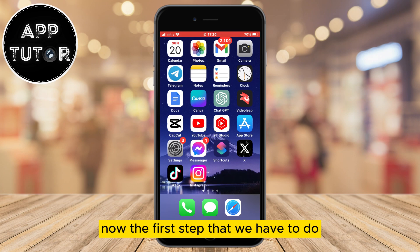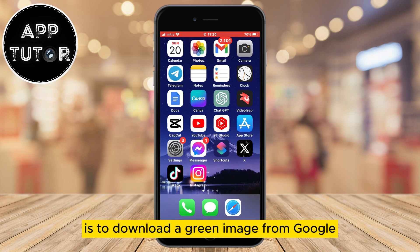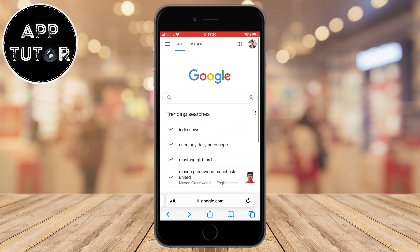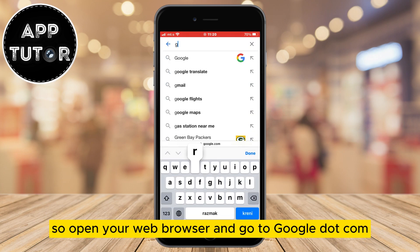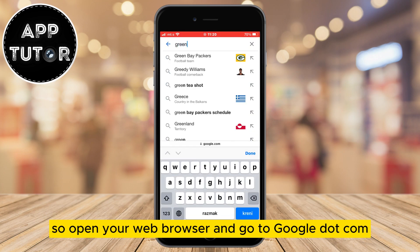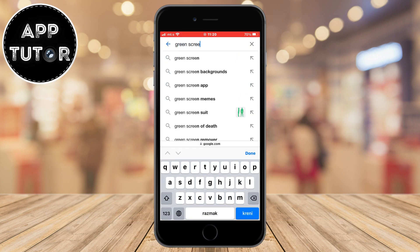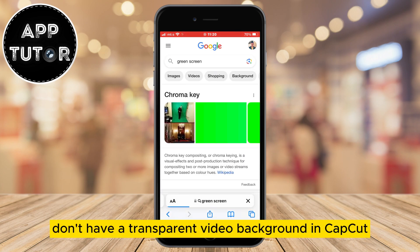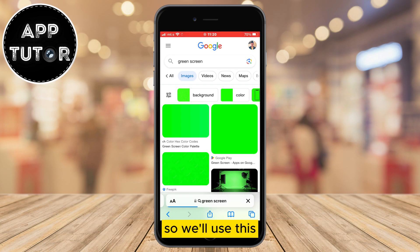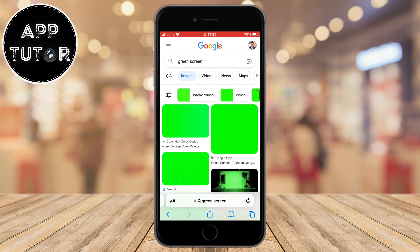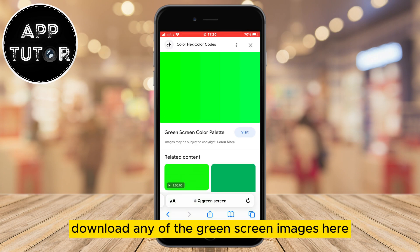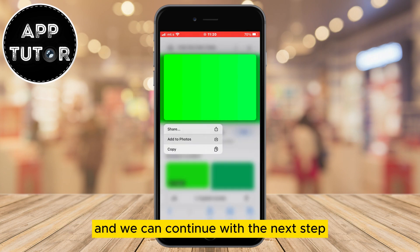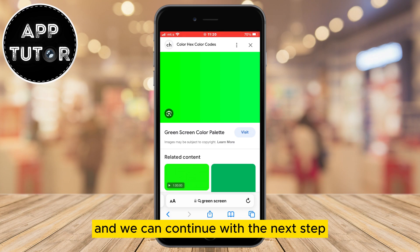The first step is to download a green image from Google. Open your web browser, go to google.com, and search for green screen. We will use this green screen trick because we don't have a transparent video background in CapCut, so we'll use this. Download any of the green screen images and we can continue with the next step.